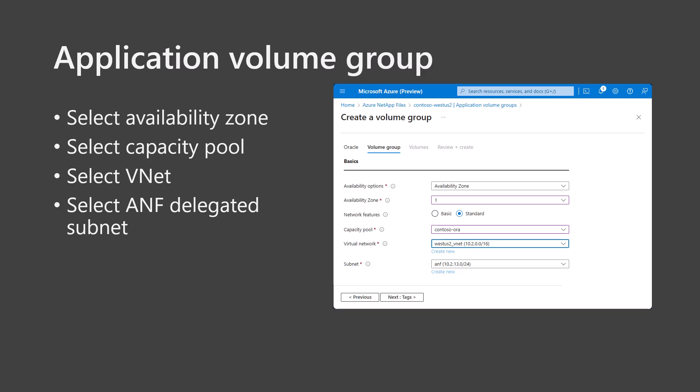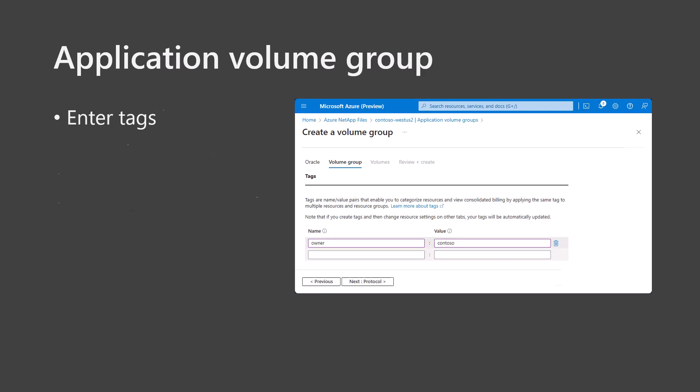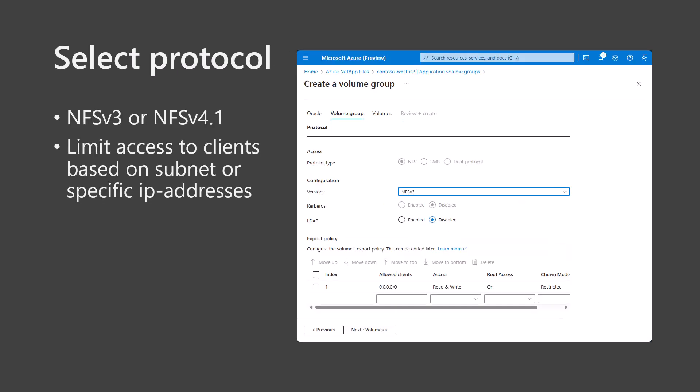Select the virtual network of the VMs and select or create the Azure NetApp Files delegated subnet. Click Next Tags. Enter any tags for resource tracking and billing purposes and click Next Protocol. Most deployments will require the use of NFS v3, selected here. You can select NFS v4.1 and enable Kerberos, but note that this may have a performance implication. Optionally, in the Export Policy section, limit access to the volumes to the IP address range of your VMs.